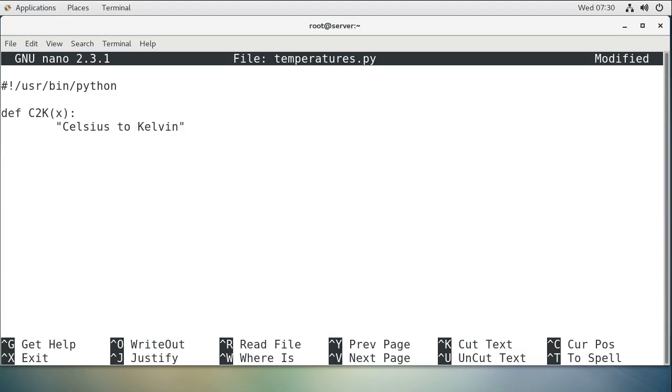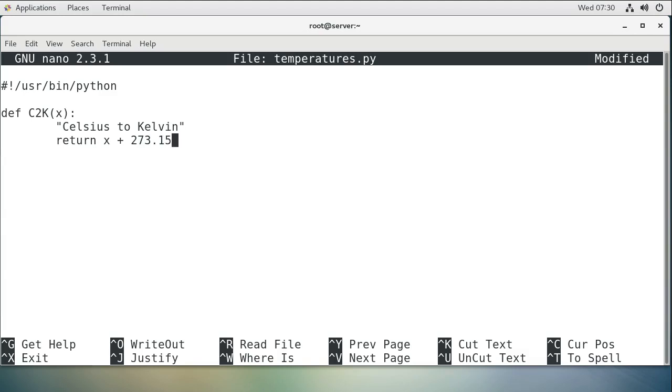And our function is really quite easy, we should return whatever the number that is coming in, plus 273.15. That's our conversion process, pretty easy.